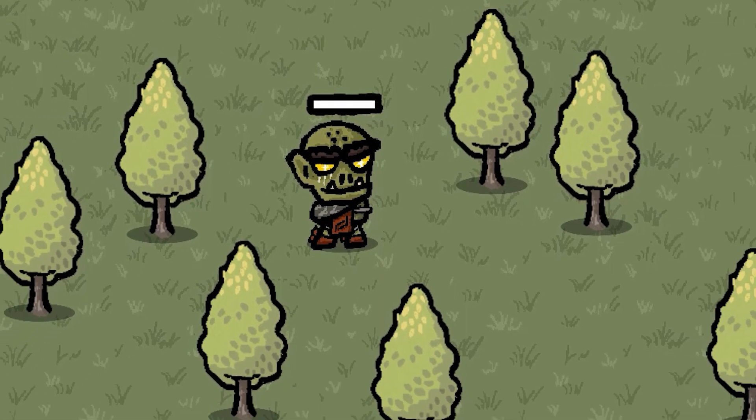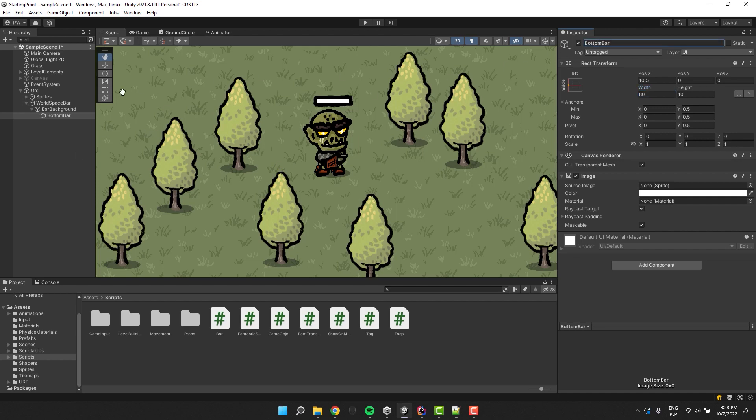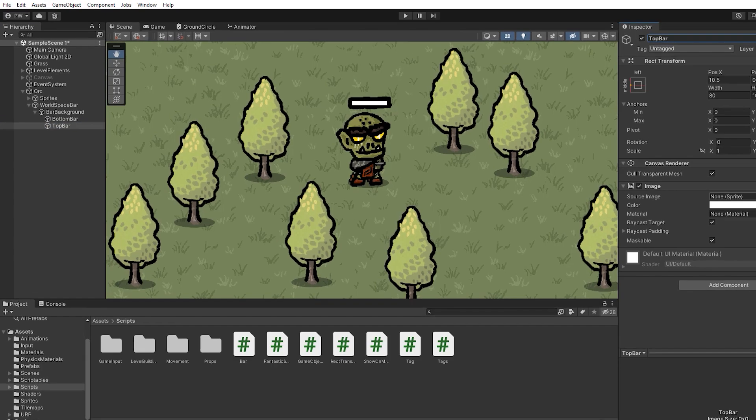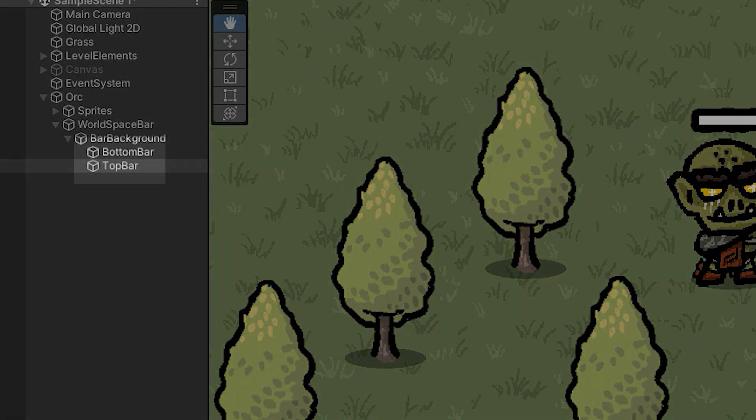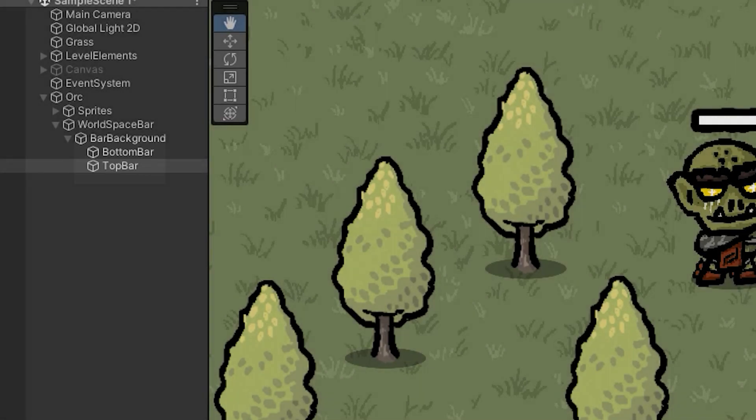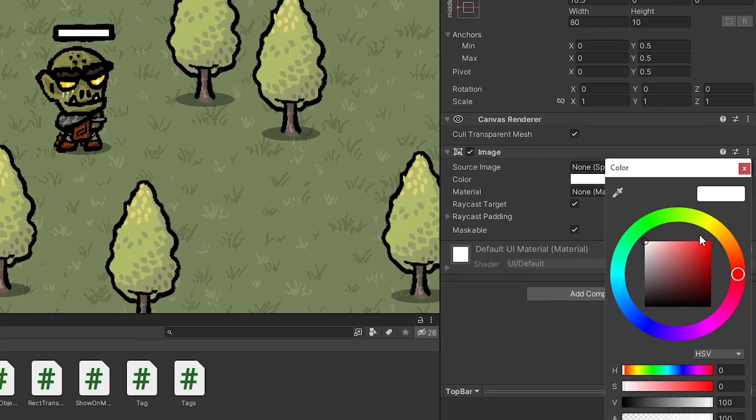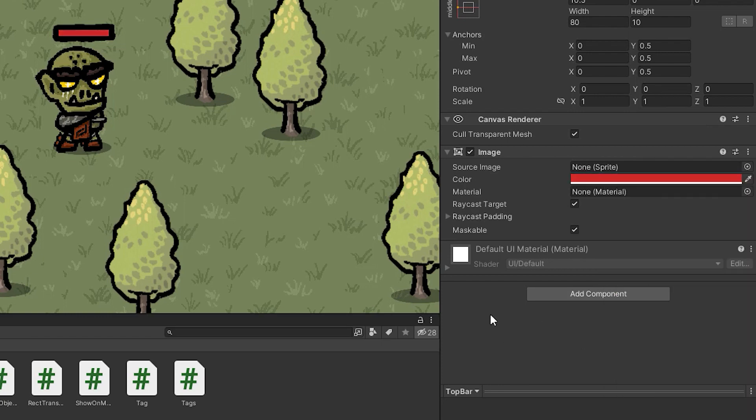We'll need two different bars. One white and one red. I call the first one the bottom bar, and the second one the top bar. The order of drawing items on the canvas is based on their order in the inspector. So make sure that the bottom bar is first and the top bar is second. And of course let's adjust the top bar color to something nice. Maybe red.